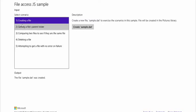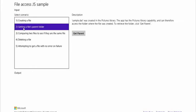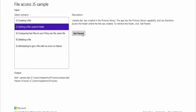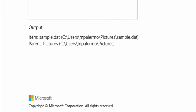Now I'm going to go to the next demo, which is getting a file's parent folder. If I say 'get parent,' you can see down here that the parent was the pictures folder. It gave us two things: the name of the folder, and in parentheses the path to that folder.